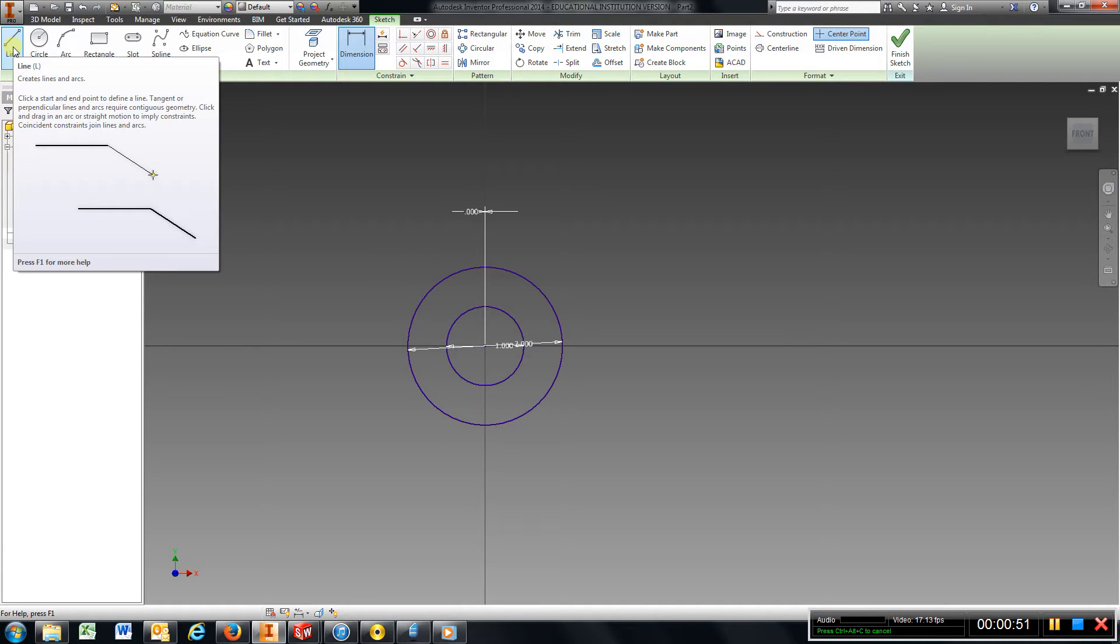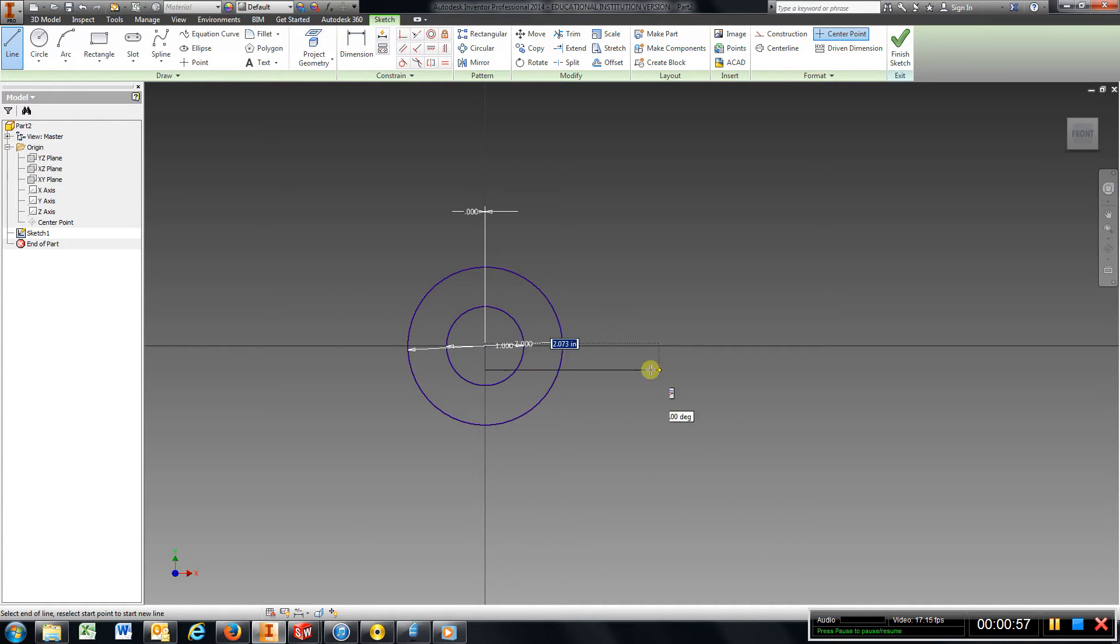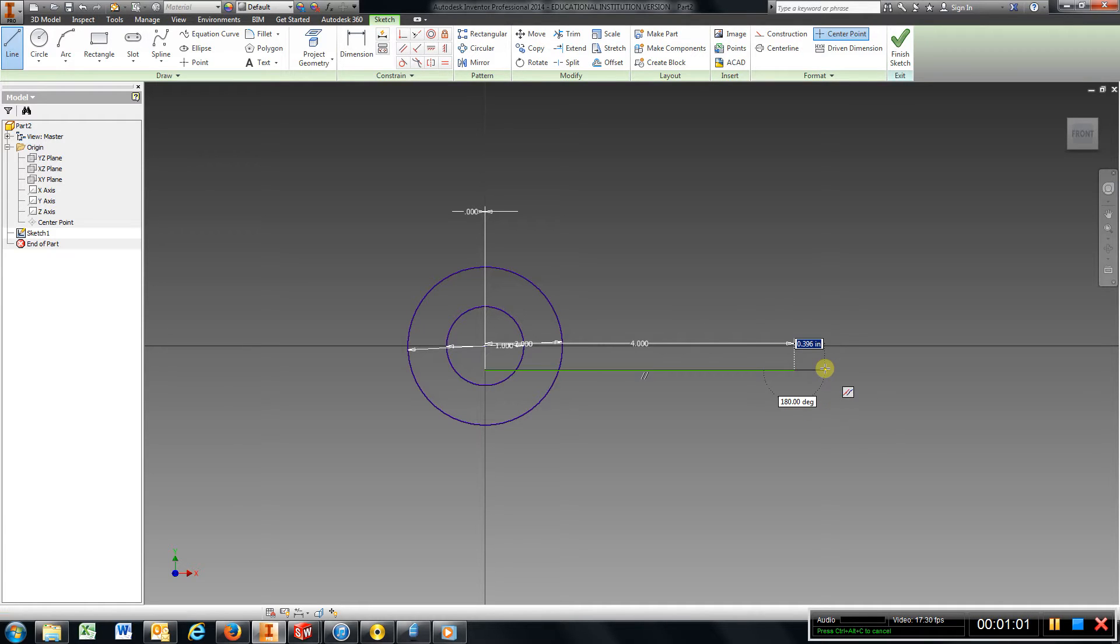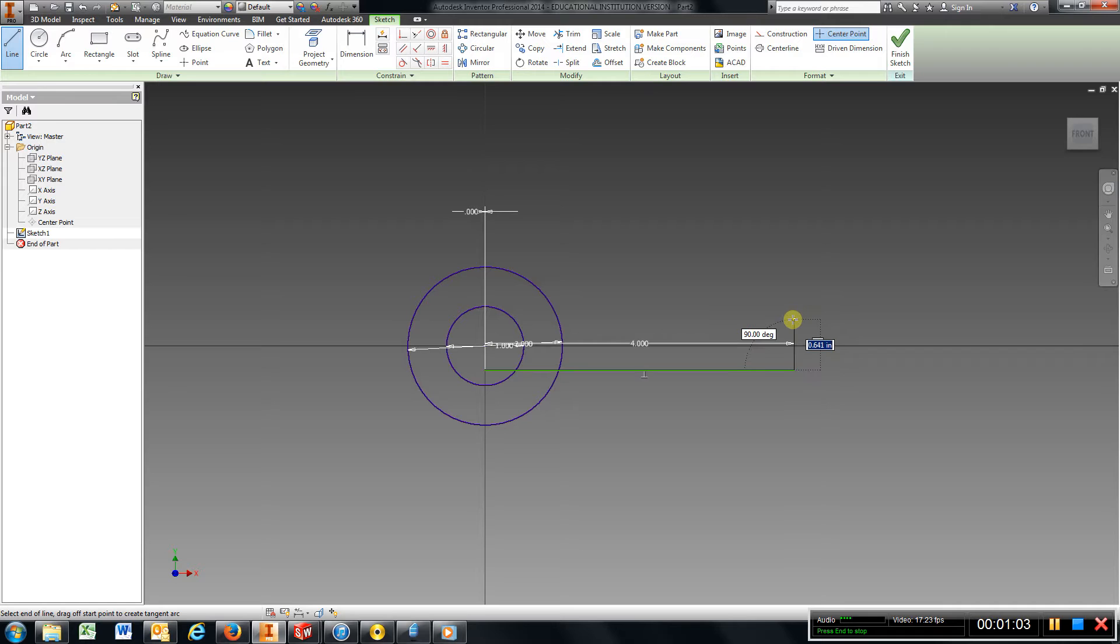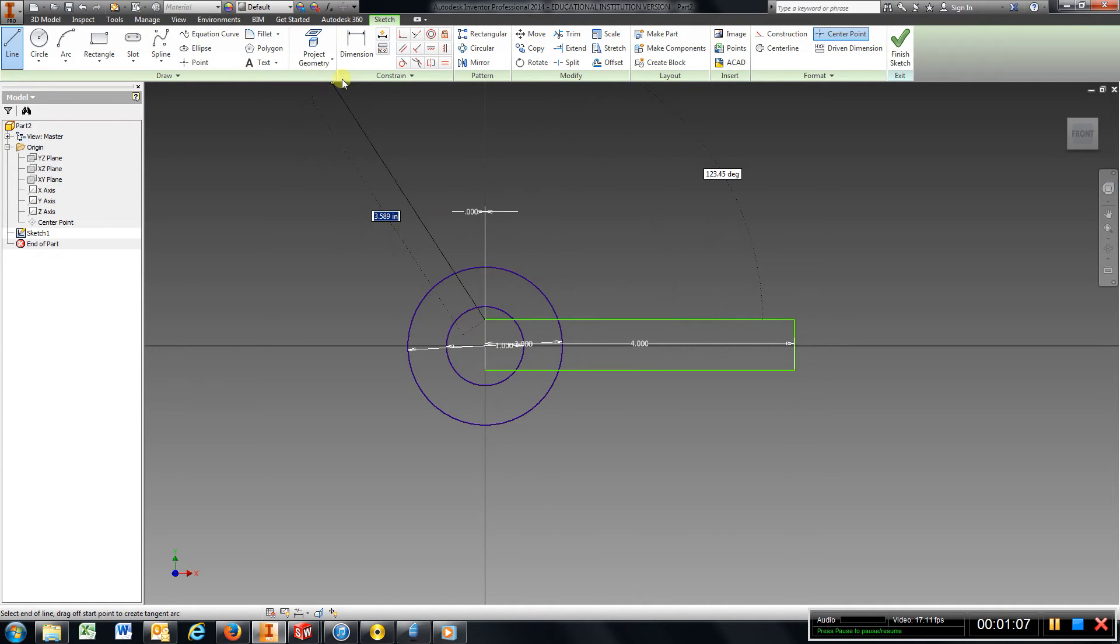Okay, I'm going to draw a line here, make it 4, enter. I'm going to come up, just draw that shape, hit escape.